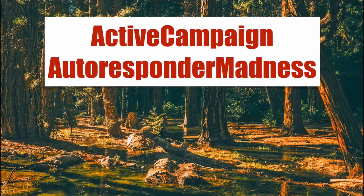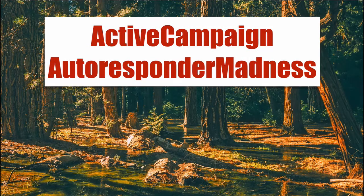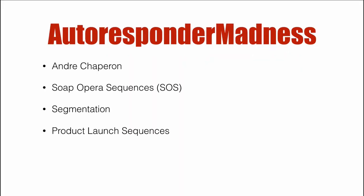ActiveCampaign Autoresponder Madness. In this video, we're going to talk about my implementation of Andre Chaperone's Autoresponder Madness in ActiveCampaign.